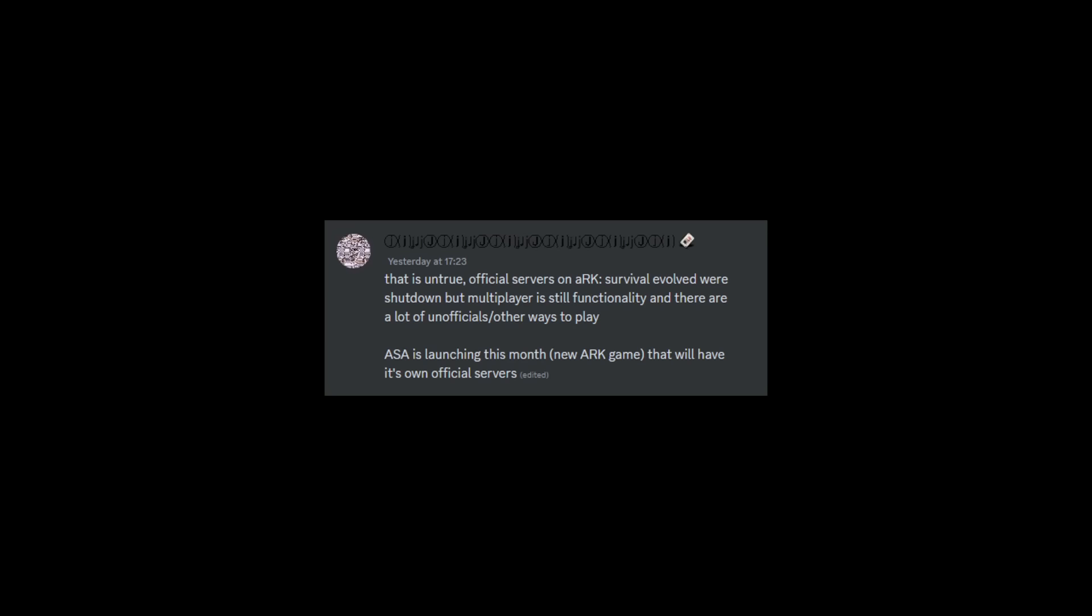Just like how Jat has replied, saying that is untrue. Official servers on ARK Survival Evolved were shut down, but multiplayer is still functional and there are a lot of unofficials and other ways to play. So if you're someone that isn't moving over to ARK Survival Ascended, you can still play the unofficial with Nitrado or you can still play on single player.